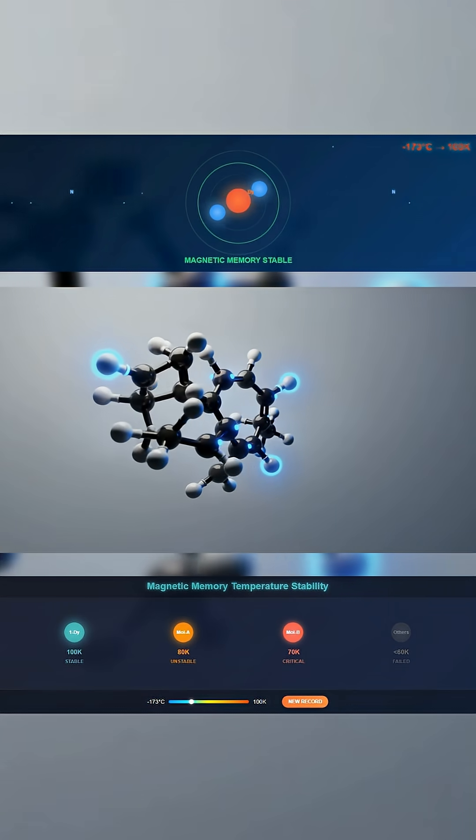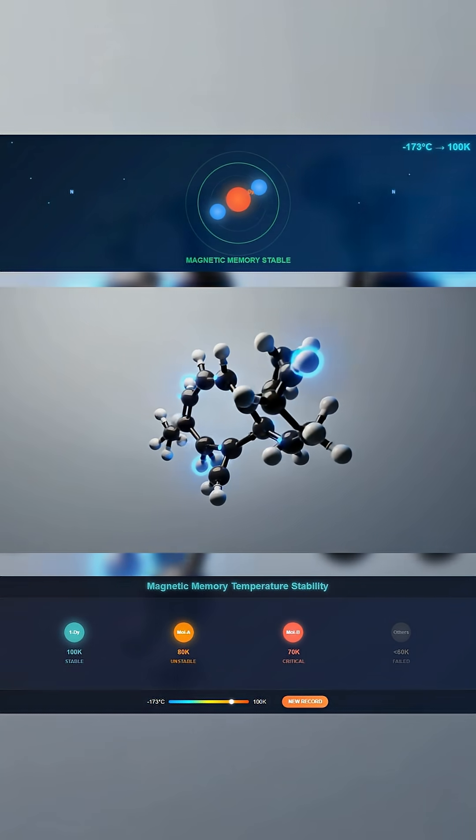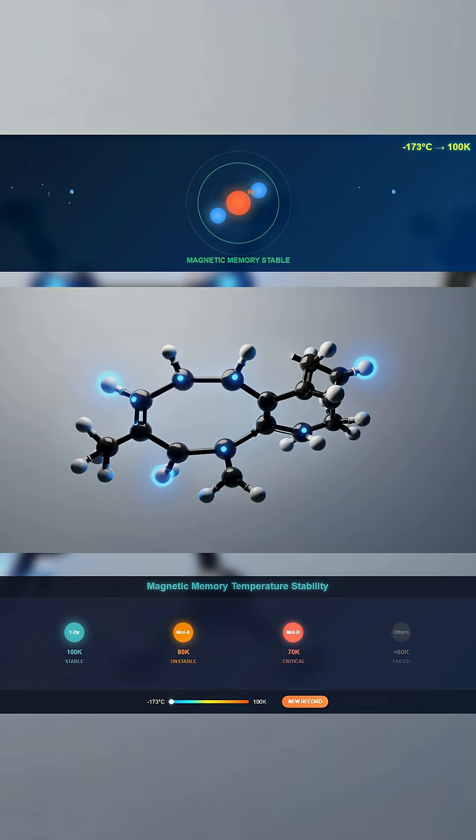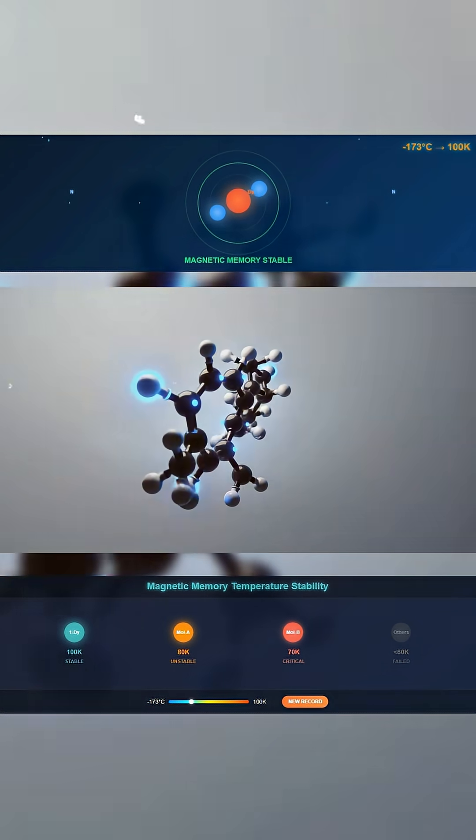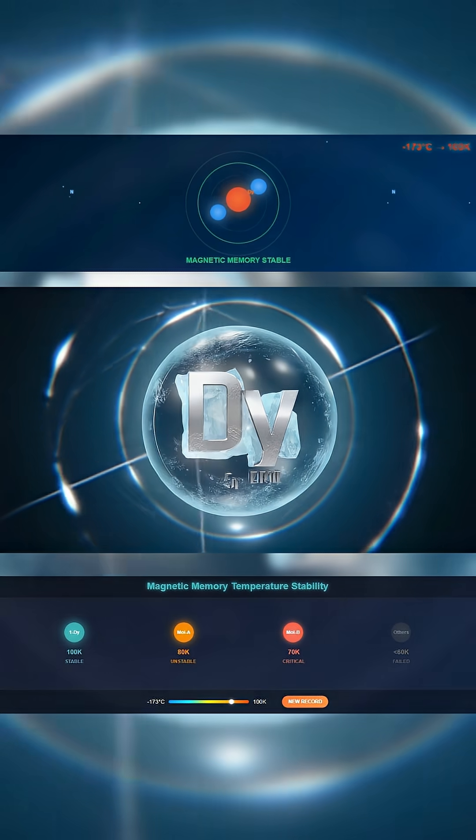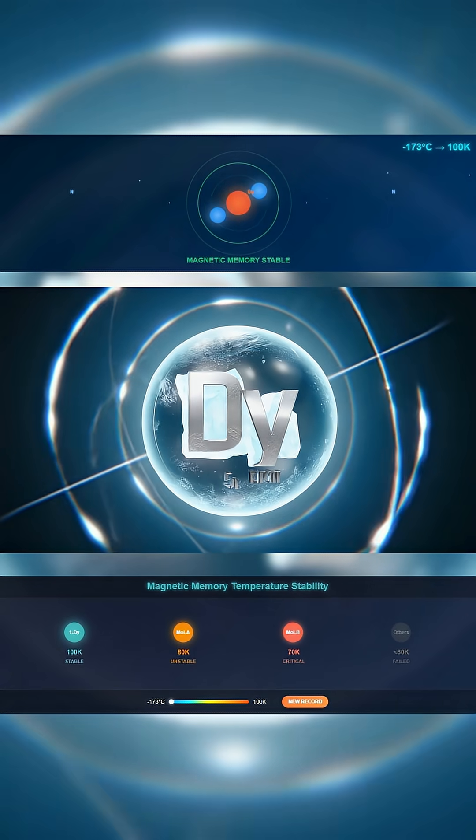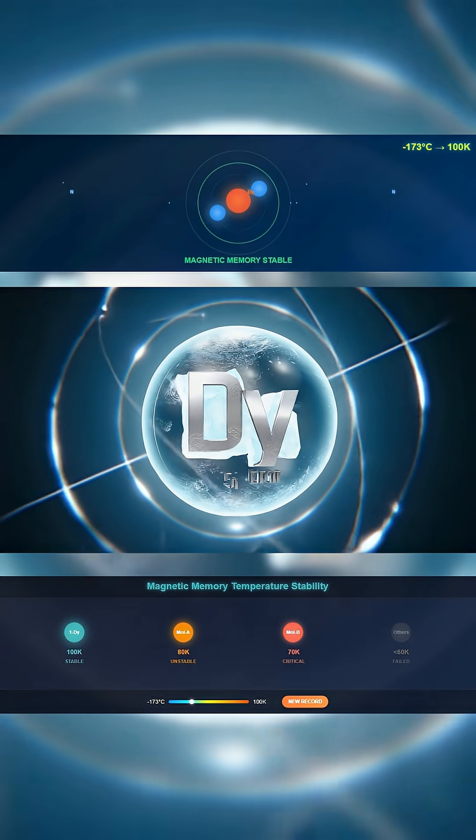Lab tests confirmed it. Field reversal, quantum tunneling, spin relaxation—it stayed locked. All measurements point to one fact. This molecule doesn't forget.